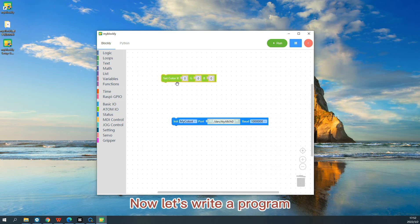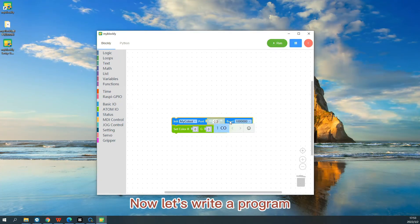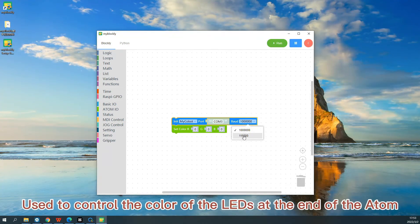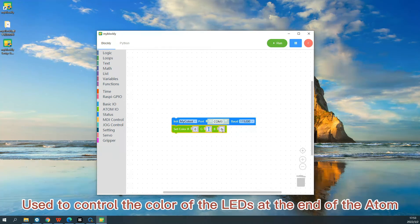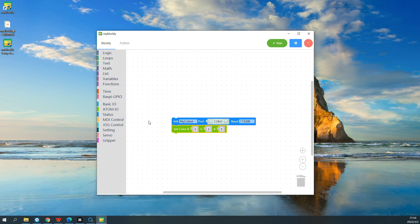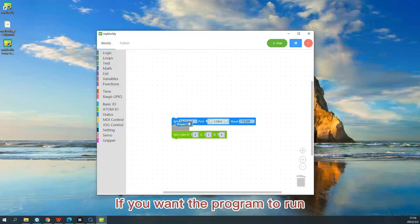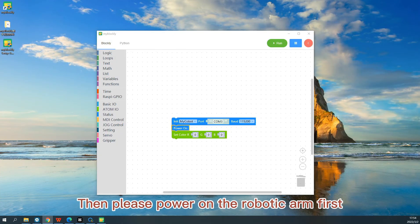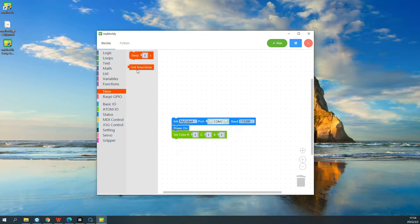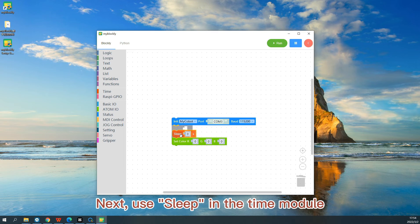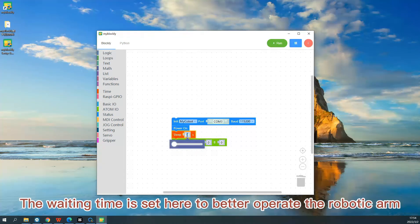Now let's write a program to control the color of the LEDs at the end of the atom. If you want the program to run, then please power on the robotic arm first. Next, use sleep in the time module. The waiting time is set here to better operate the robotic arm.